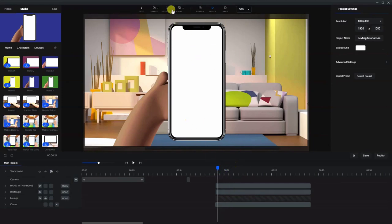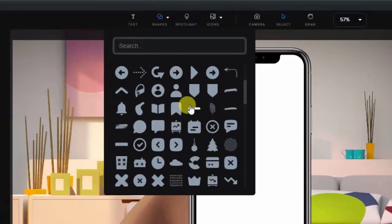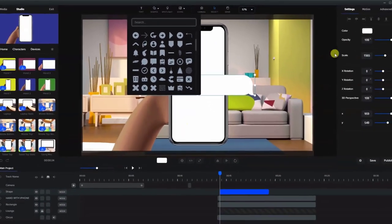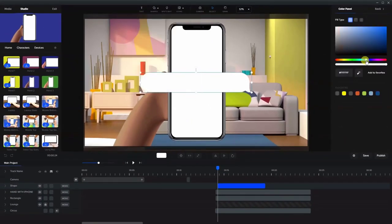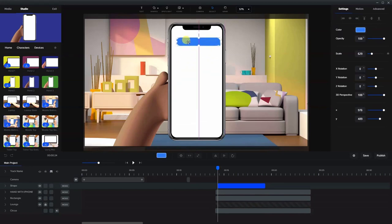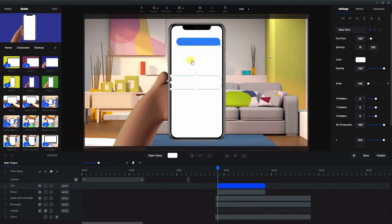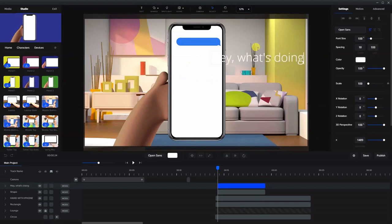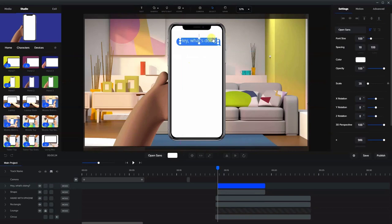Let's bring in the first text bubble. We'll go to Shapes again and I use this one right here, so we're going to bring that in. Let's recolor that to a bluish color. We'll make it just a bit smaller. I'm going to have it offset slightly so it looks like it's a little bit more to the right — this is going to be this guy talking. Let's add some text to that. I said "hey, what's doing?" and I'll make that smaller to fit inside there, centered like that.